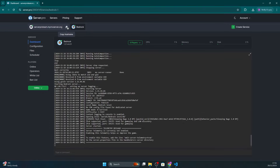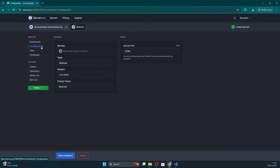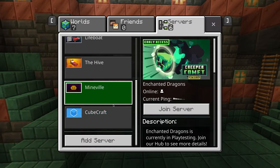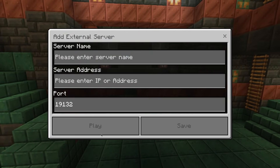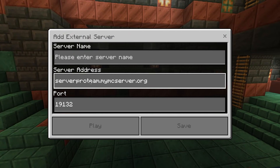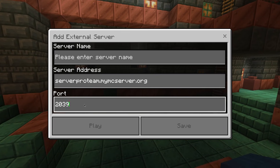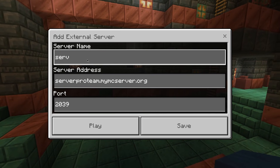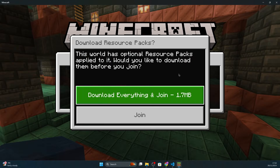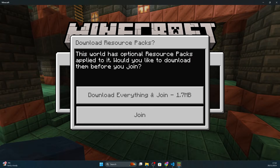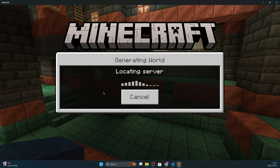Once your server has started up, copy its hostname and keep in mind the server port, as we're going to be testing out the add-ons. Then open up Minecraft Bedrock, go to the servers tab and click Add Server. Enter the server hostname and port number from your server's provider control panel. Name the server and then join. It may come up with a prompt asking if you want to install resource packs.